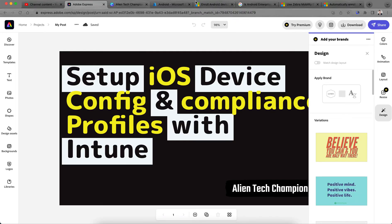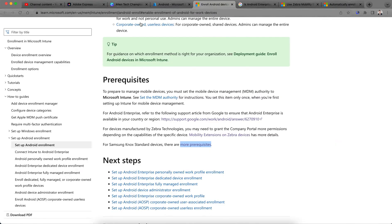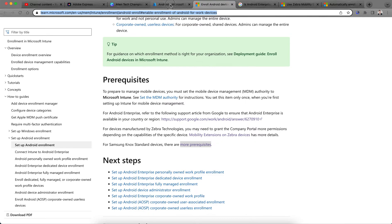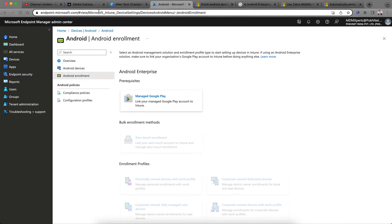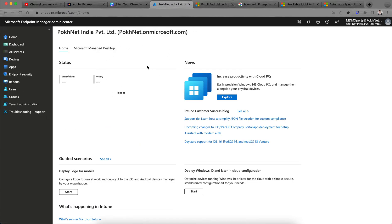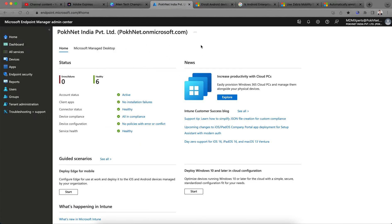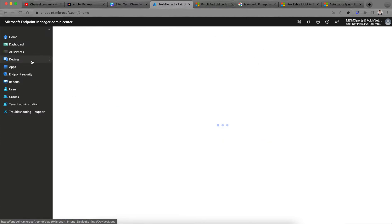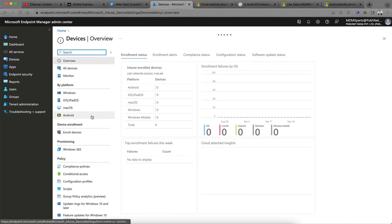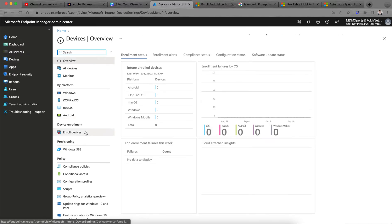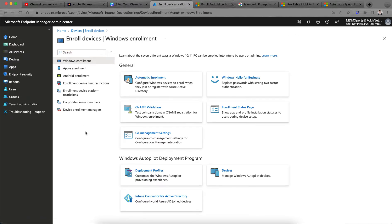If you are on the Microsoft portal at endpoint.microsoft.com, as soon as you land on the portal you will see the home page. From there, go to Devices, click on Enroll Devices.